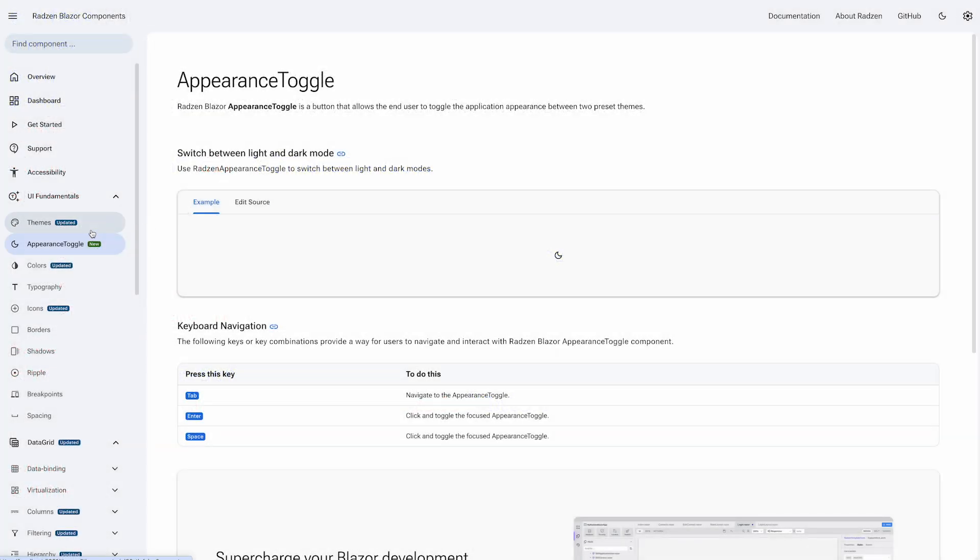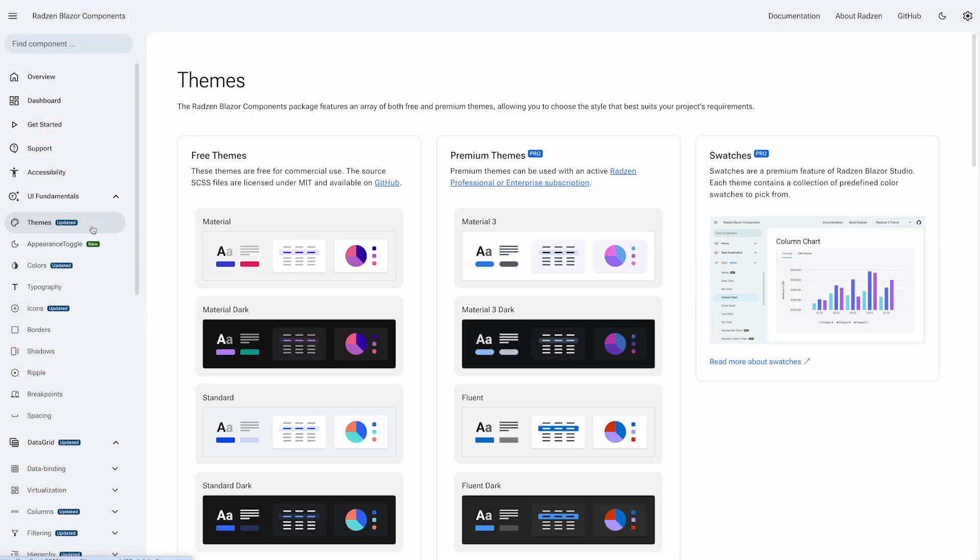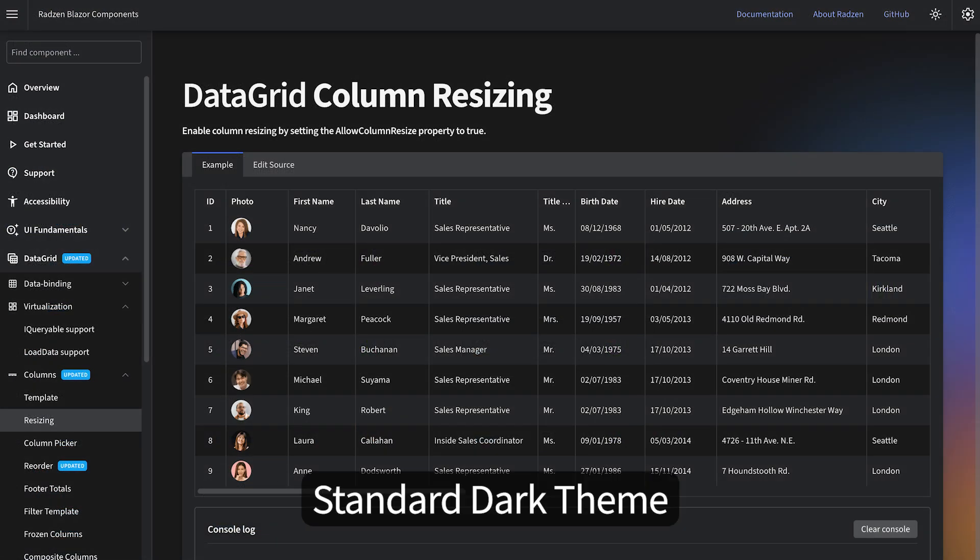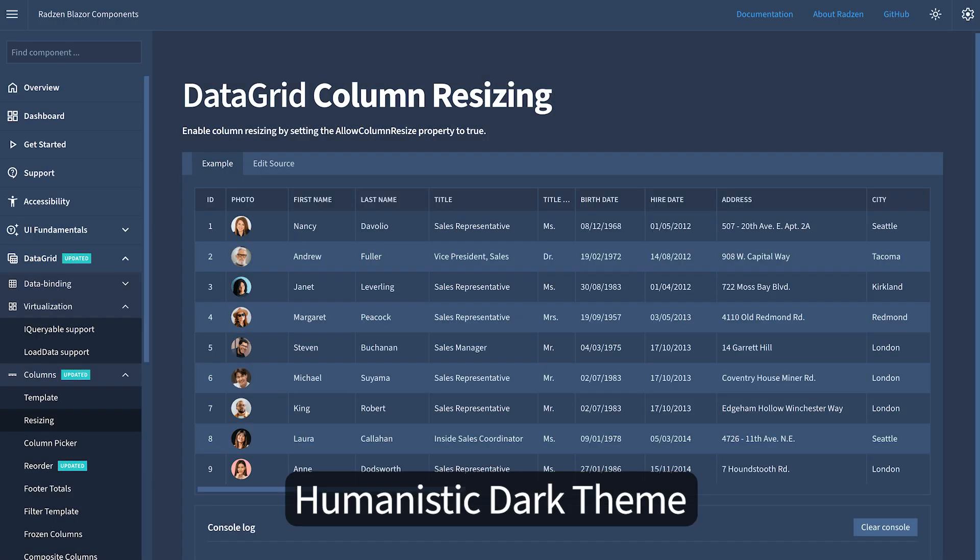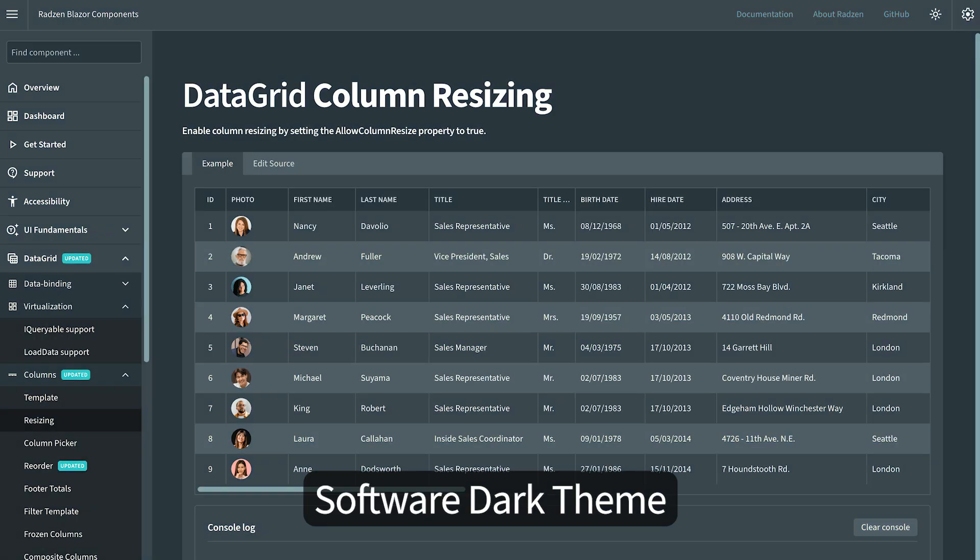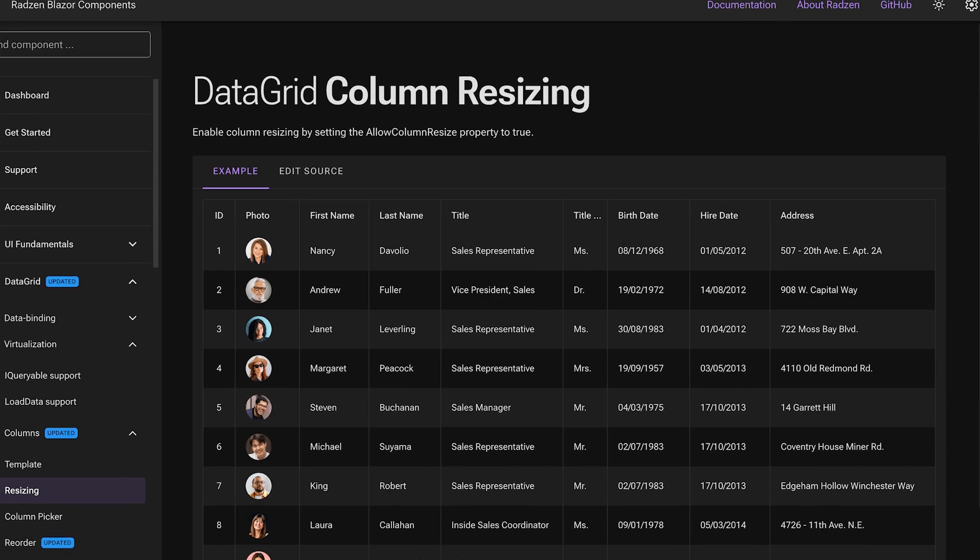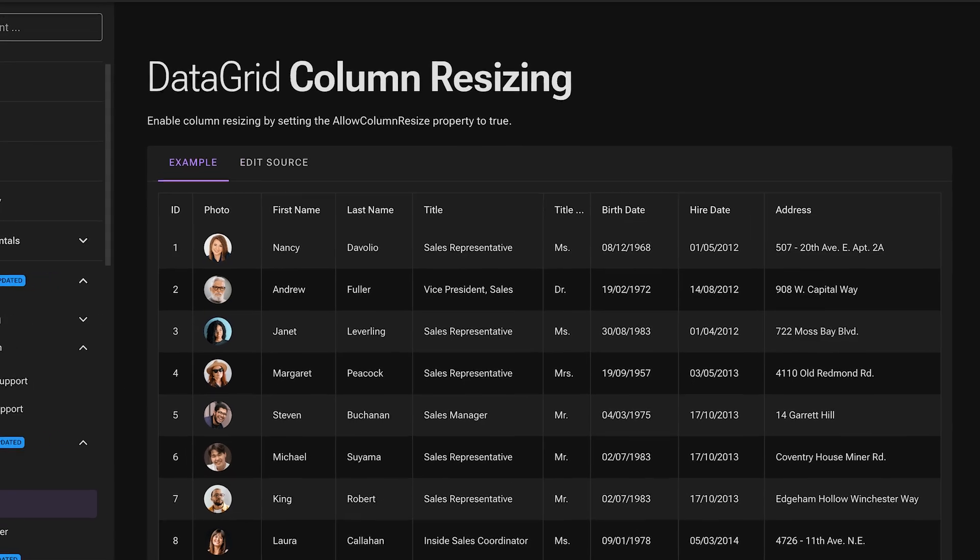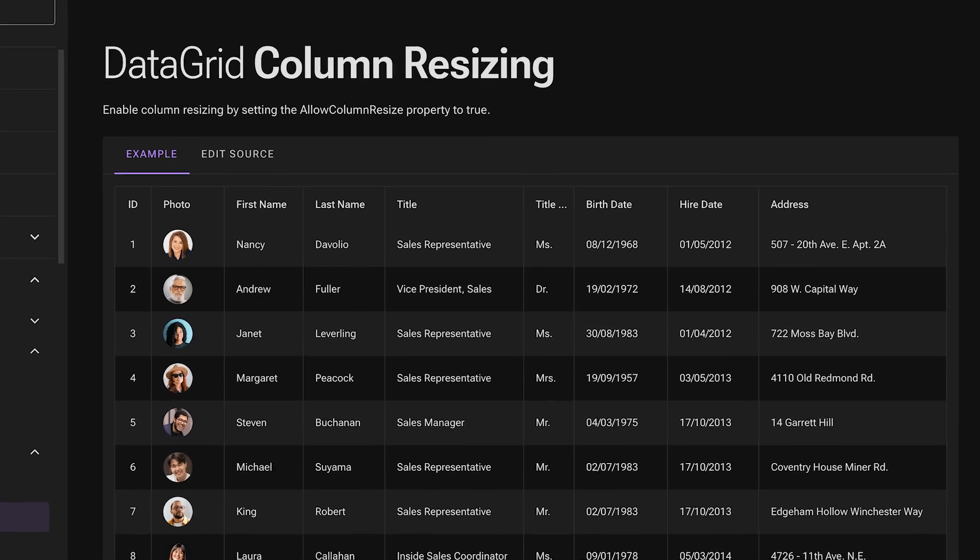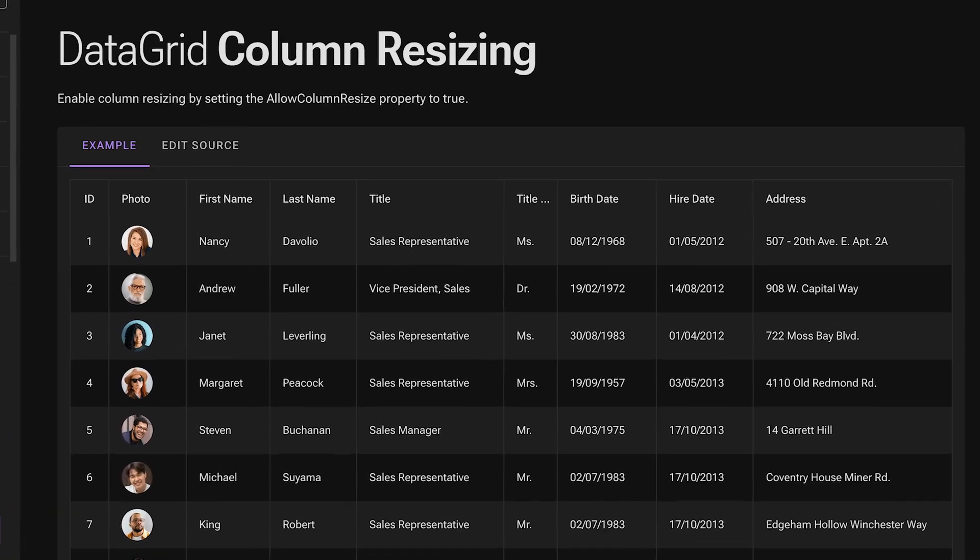Speaking of themes, we now include several new free dark themes. These are the standard dark theme, the humanistic dark theme, the software dark theme, and the open-source material dark theme. All these themes are WCAG compliant and available for free.